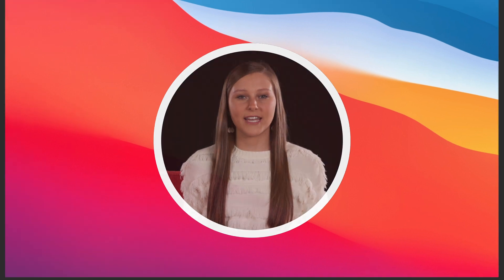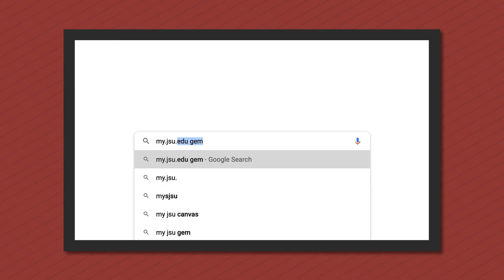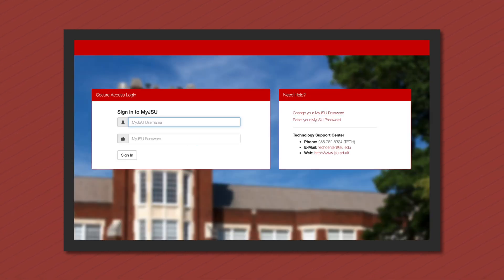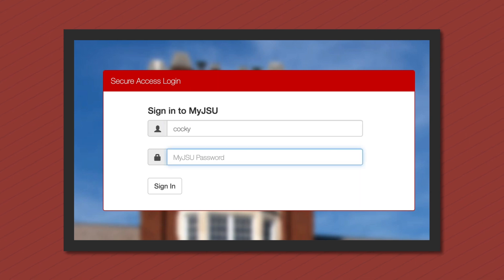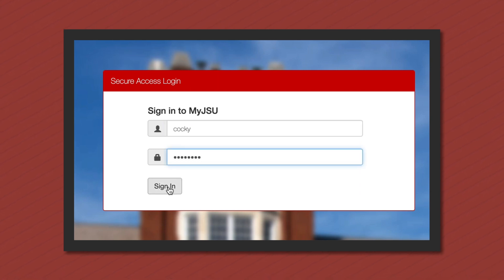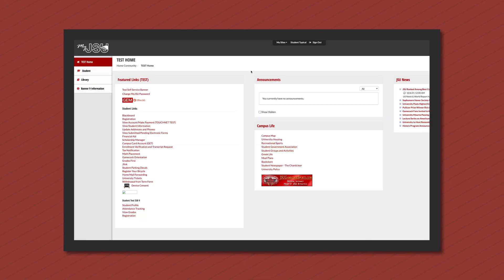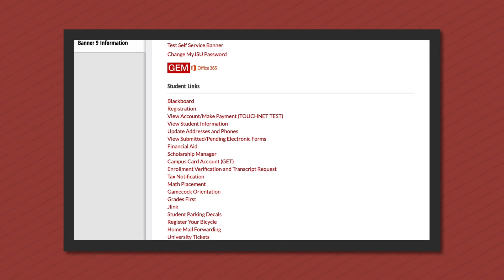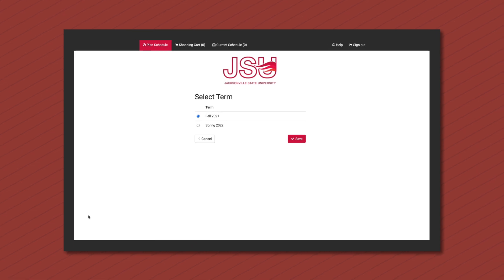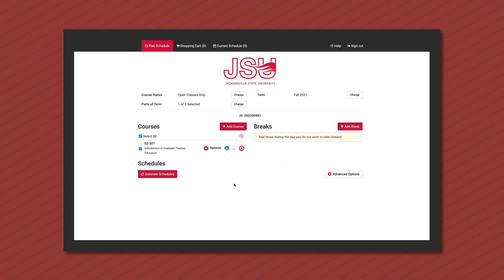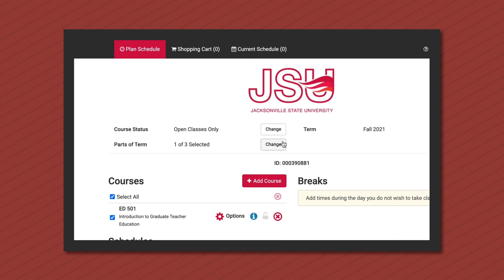To access registration, head to my JSU and login. Select the student tab, and under student links select registration. Select the term and then click save and continue. Select the part of the term to filter if needed.